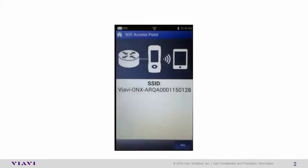You will be presented with this screen that displays the SSID of your Viavi OneEx unit.